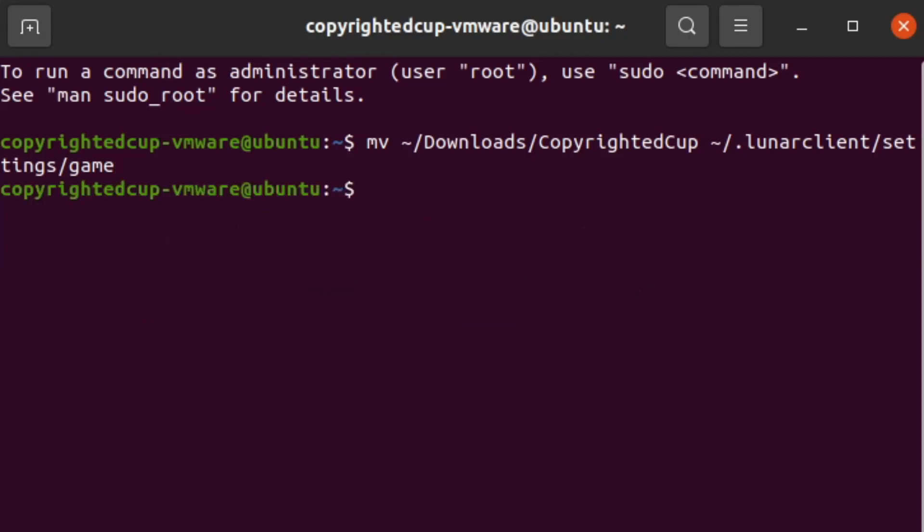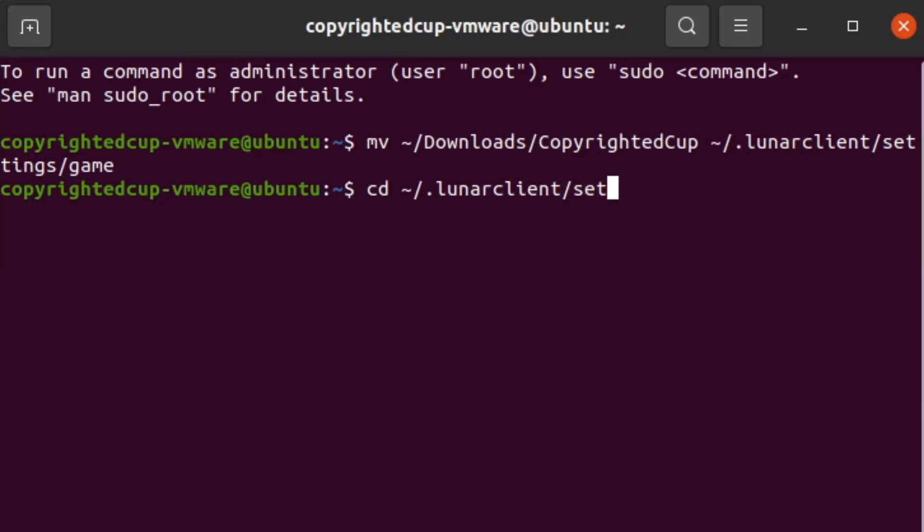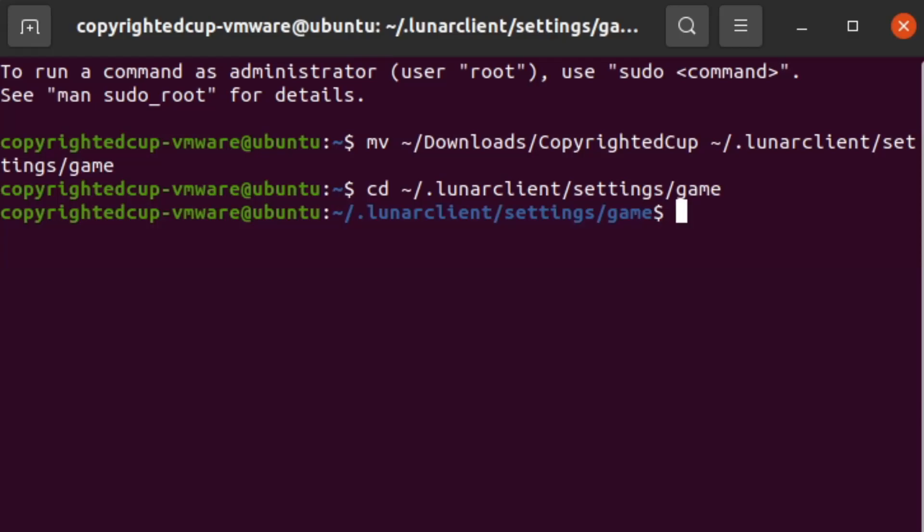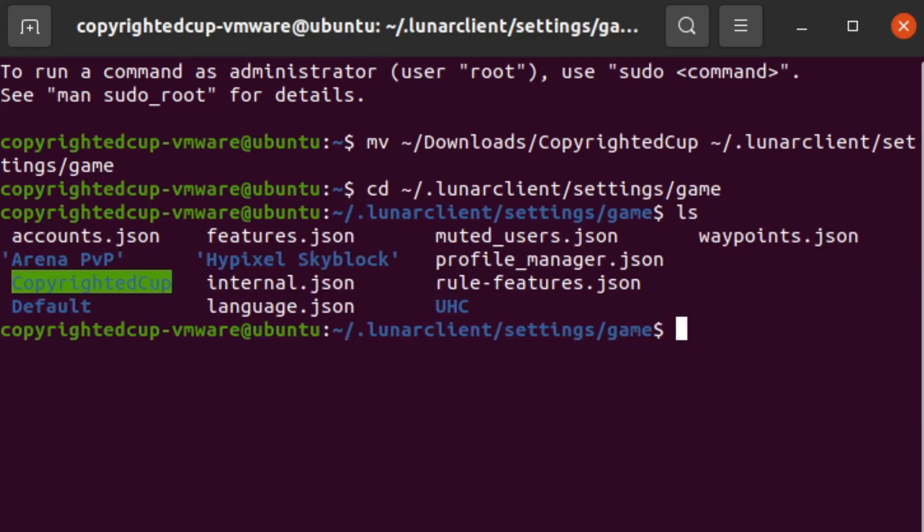So now the folder is no longer in downloads and it's been added to the Lunar profile. So now what you want to do is cd tilde forward slash dot lunar client slash settings slash game, and then you want to do ls to list the directories. There's the profile we just added but we need to register it now.